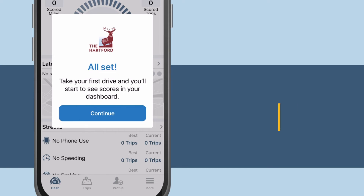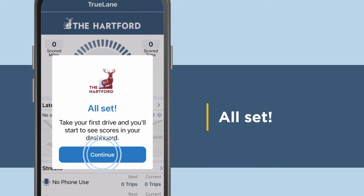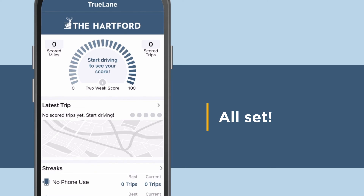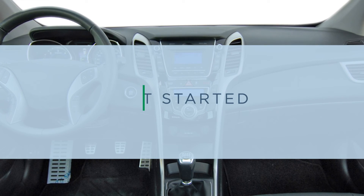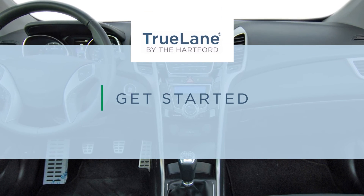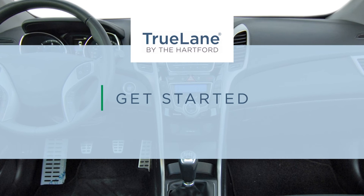If you see the All Set screen, you're ready to go. Tap Continue. If you don't see this screen, you'll be directed back to the step you need to adjust. Tap Next. Well done. You've completed the download of your Trulane app.